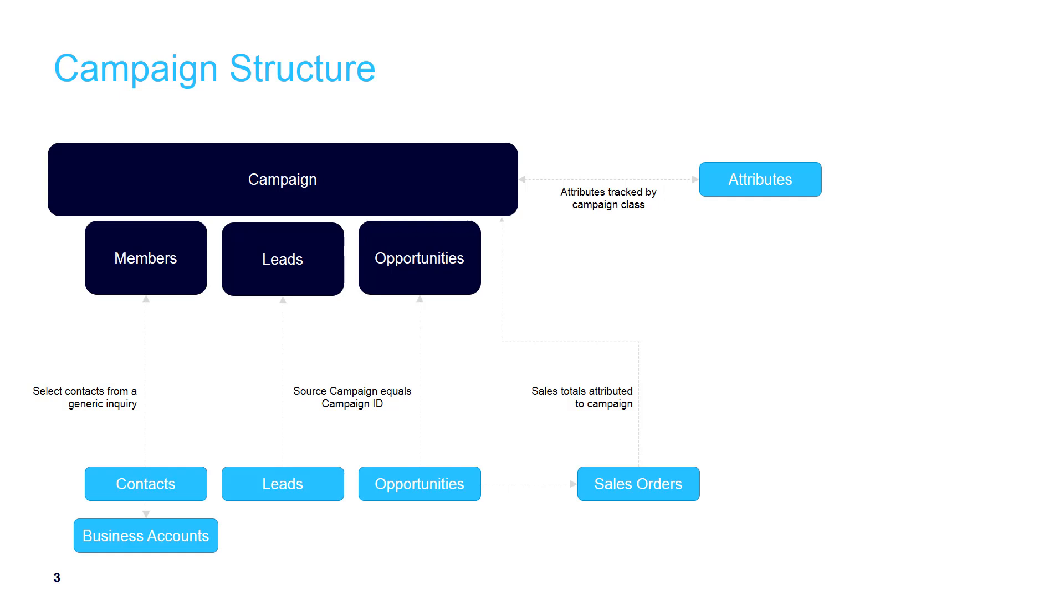You have a campaign which consists of members, leads, opportunities, and even business accounts. New to this area, you can now associate attributes with different campaign classes.